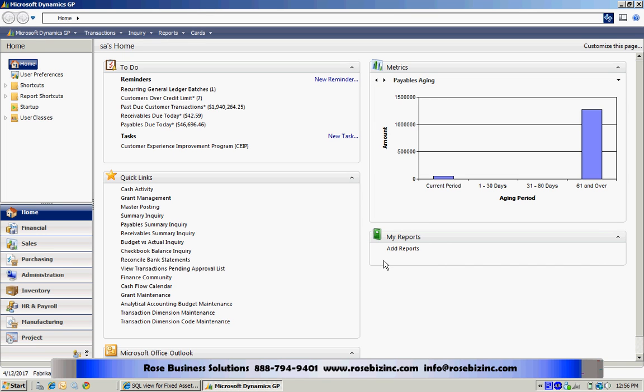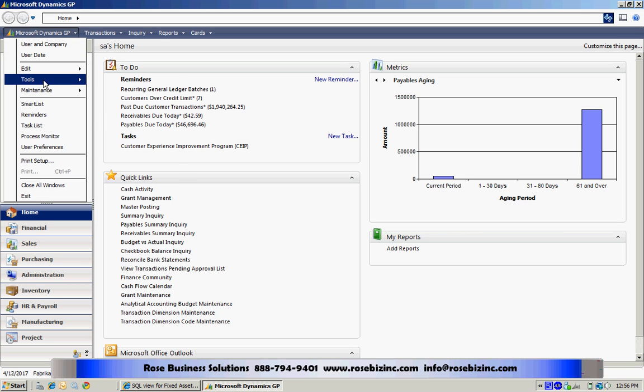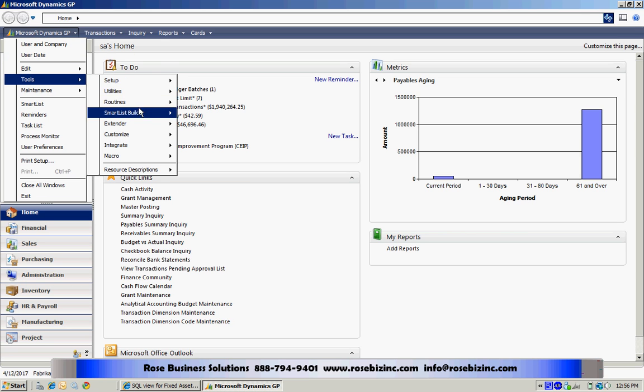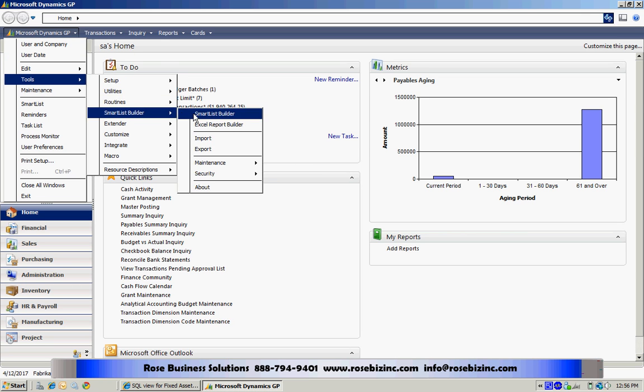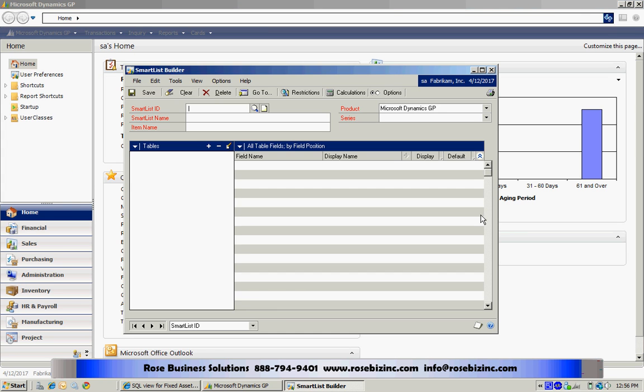So now I'm just going to create a simple smart list using Smart List Builder. I'm going to go to Tools, Smart List Builder, and open that up.